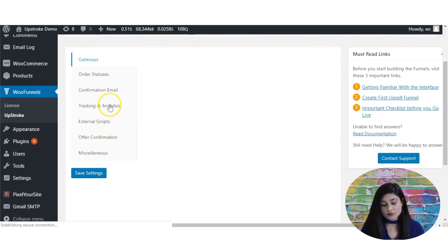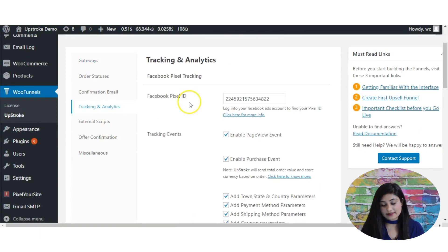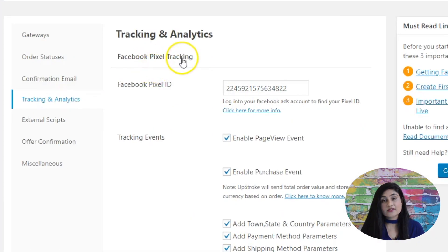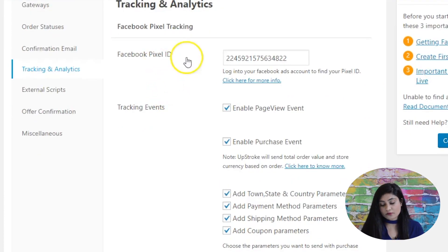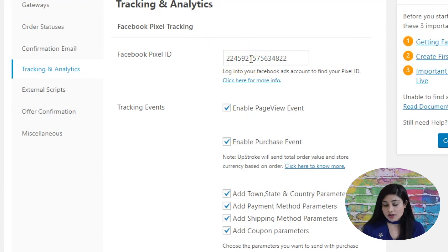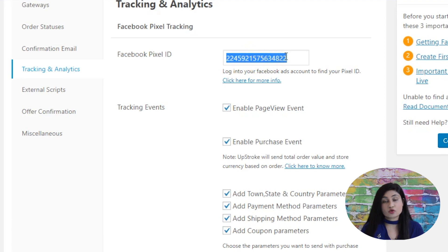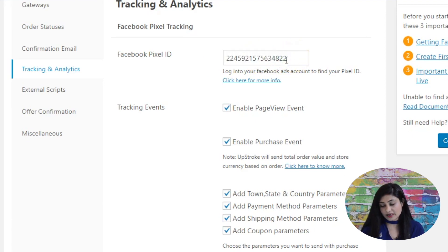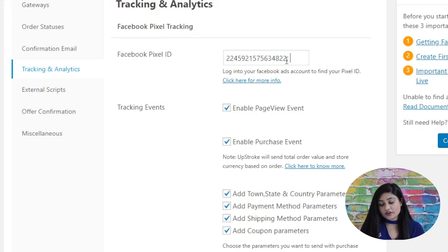From Global Settings, go into Tracking and Analytics. Here you can see the Facebook Pixel tracking section. Enter your Facebook Pixel ID, which you can get from your Facebook Ads account — just copy and paste it here. If you're running multiple ad accounts, you can enter additional Facebook Pixel IDs as well, separated by a comma.